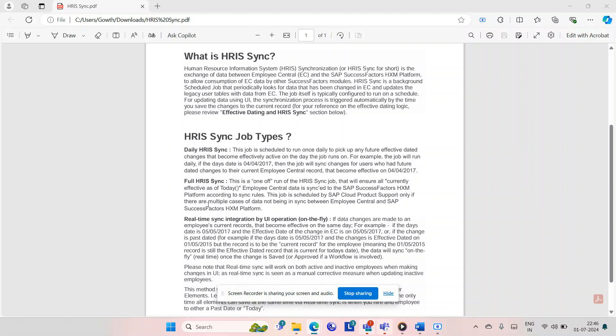Coming to the next kind of job — that is the Full HRSync job. This is the standard job which is defaulted by SAP. Full HRSync is where it will sync all the levels of fields across various portlets. Whatever change is there in that particular portlet or particular data, it will sync the change to the Employee Profile.